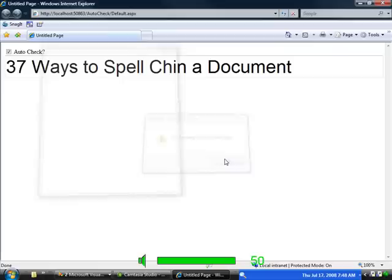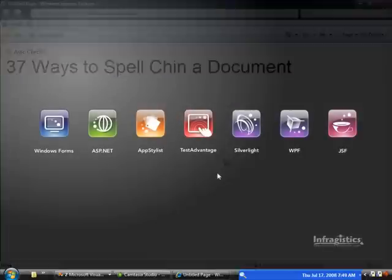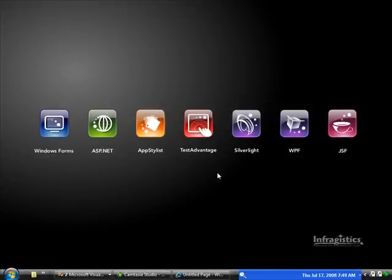So I hope this gives you just a glimpse into the different ways that you can use this control. And hopefully you'll find a lot of great ways to make managing text for your users a lot easier. This is Craig Shoemaker.